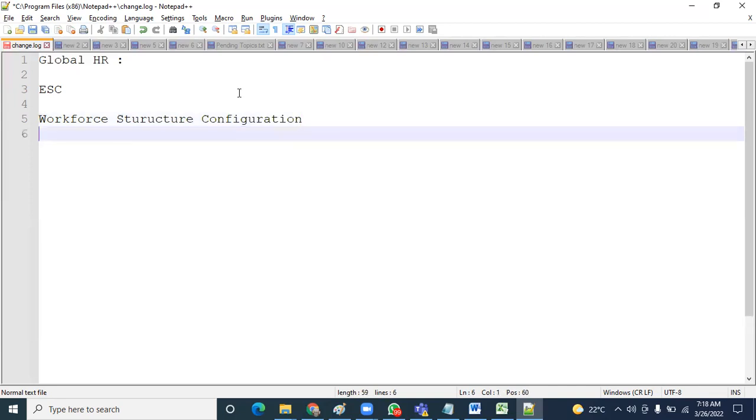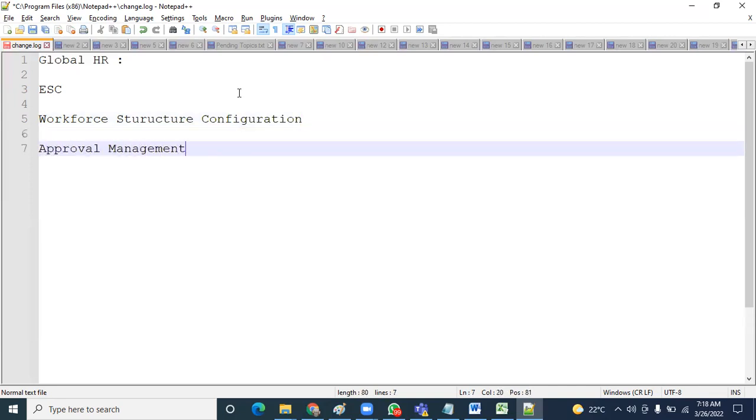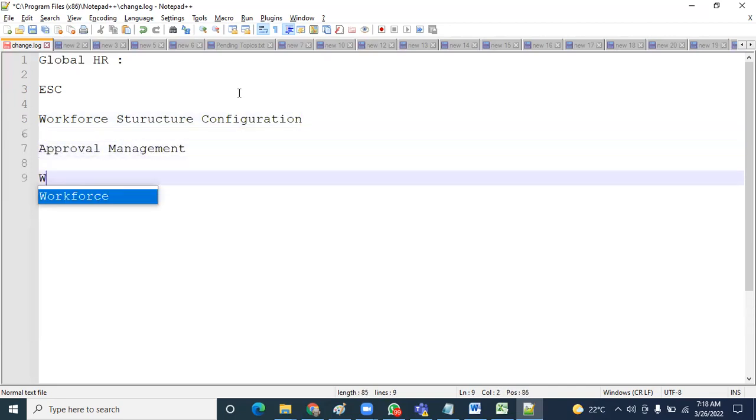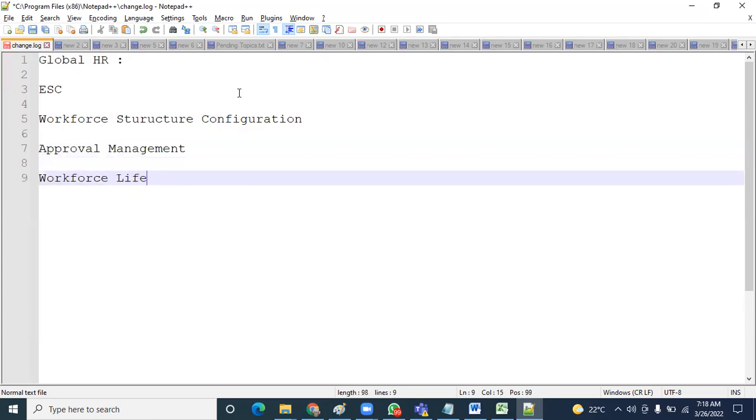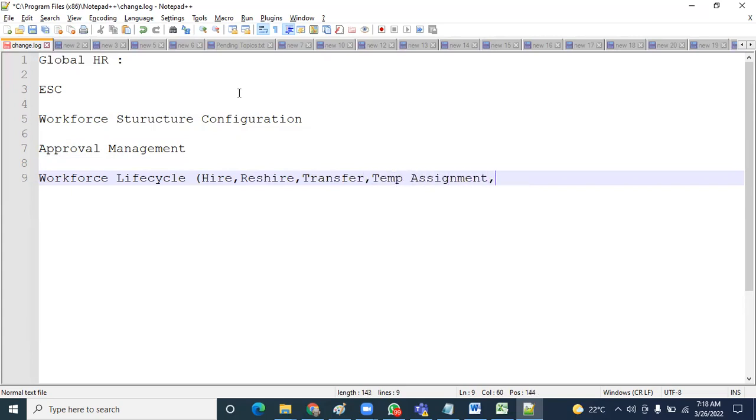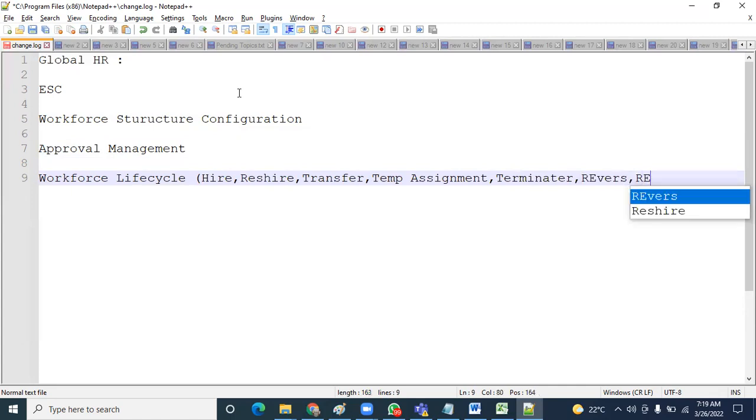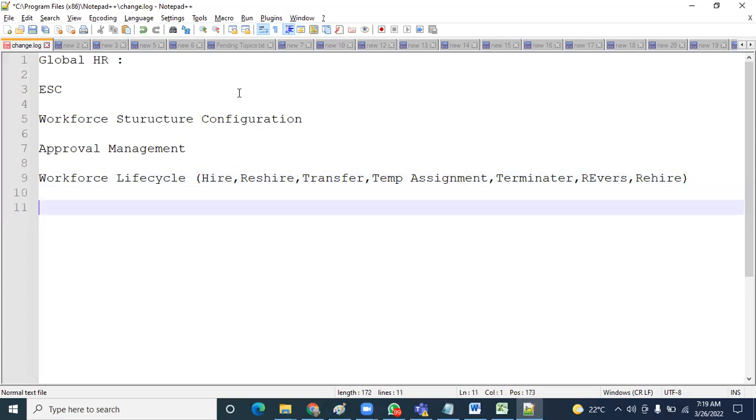The third one is Approval Management, fourth is Workforce Lifecycle including hiring, transfers, terminations. And the fifth is Security. These are the five high-level topics.